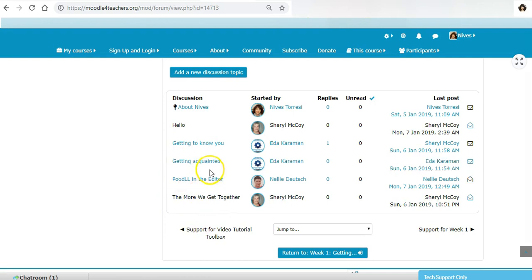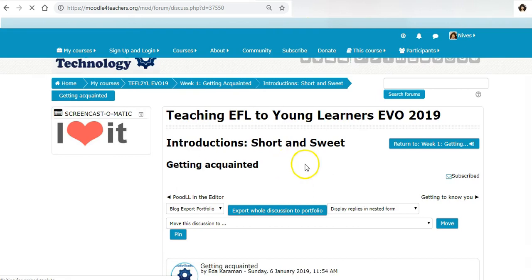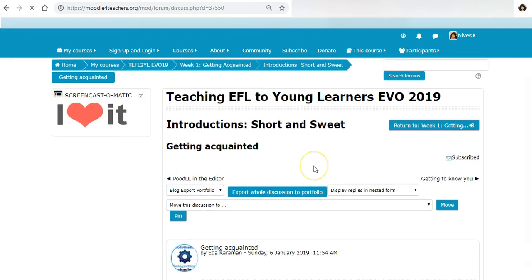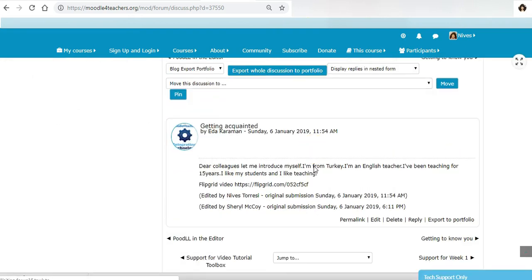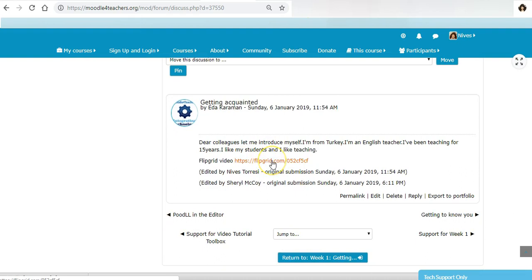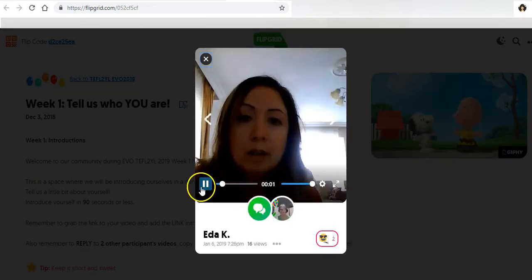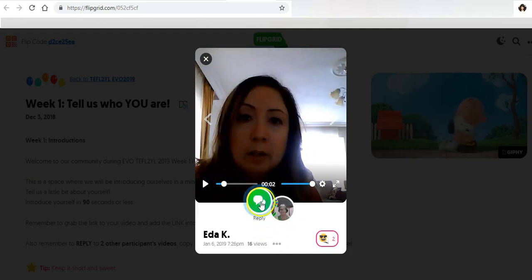I'm going to now respond to Ida Karaman in her post. Here is her post and here is her link. I'm going to click on the link which will take me to the Flipgrid to make a reply. I'll pause on that because I've already listened to it, and this is what I want to do.